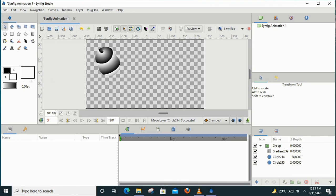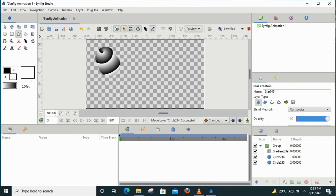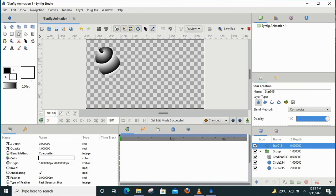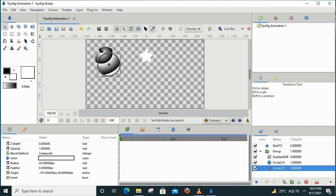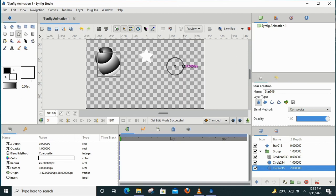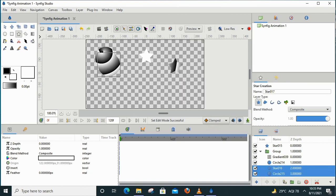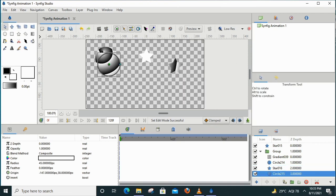Now, what will happen if I insert another object on this canvas? For example, I will insert a star. I have clicked on the star tool and drawn a star. The star is plain with no gradient. Why? Because it is placed above the gradient layer. The gradient will only apply to objects below it. I will now insert the star inside the gradient group so it will have the gradient effect applied to it.